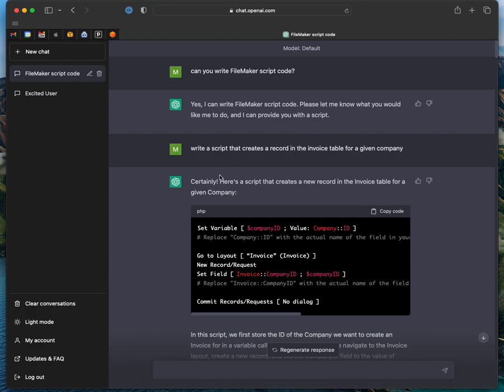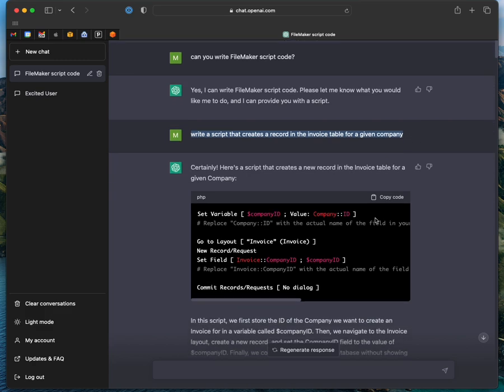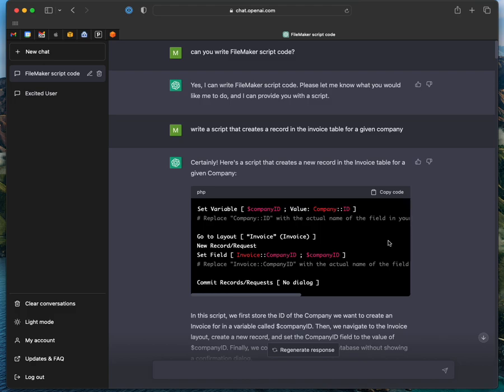And so I made a simple request. I said, write a script that creates a record in the invoice table for a given company. Very small amount of code. It did it. It looks correct.